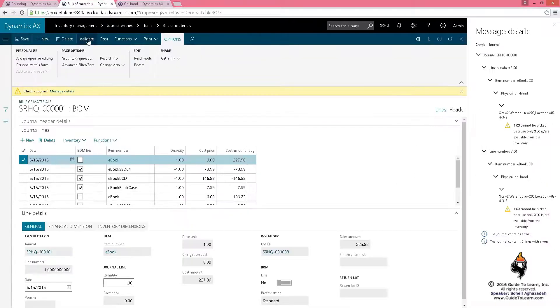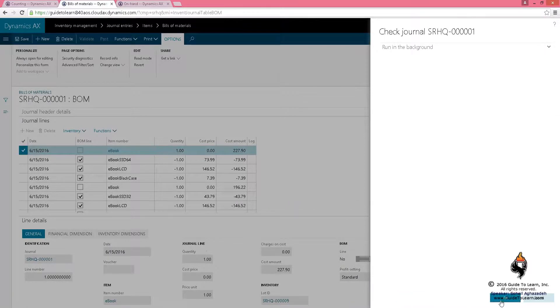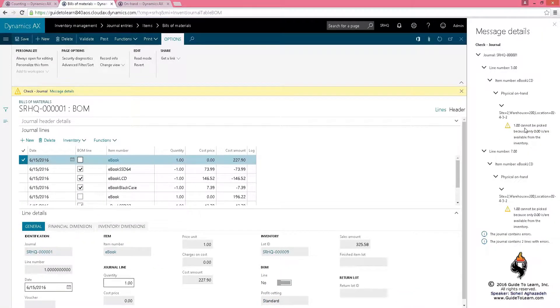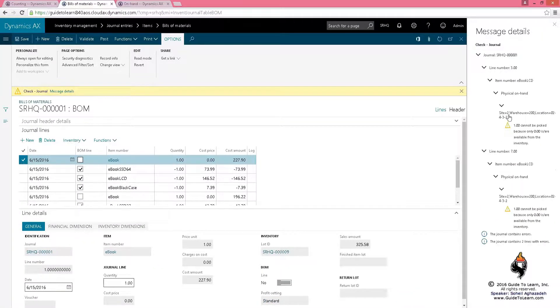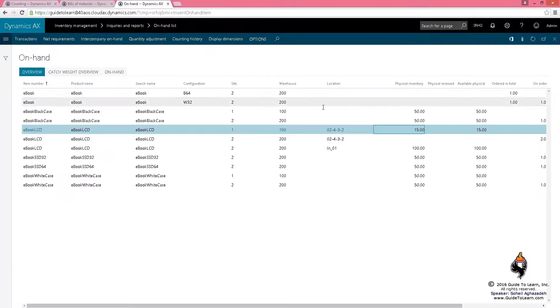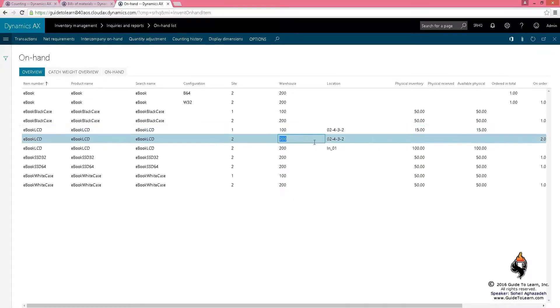So, if I refresh this, it knows that you have 15 here. Now, if I go back to the bill of material and do another validation, you notice that here, it says for site 2, warehouse 200, location 2432, you cannot pick this up. You don't have enough of this. So, let's go back here. The 2432, it was for warehouse 100. I have to do it for warehouse 200. So, its location is specific to the warehouse.